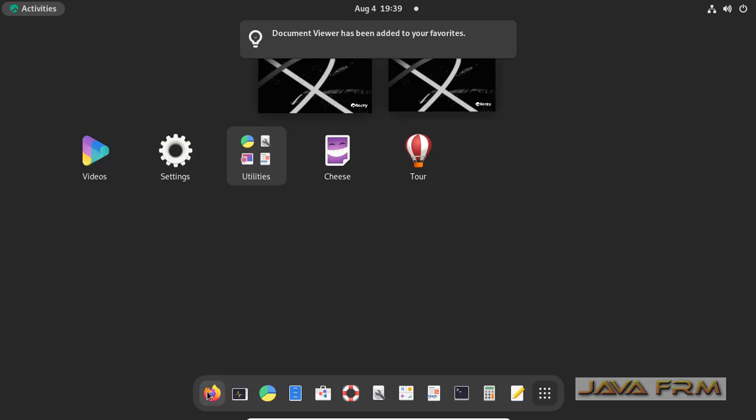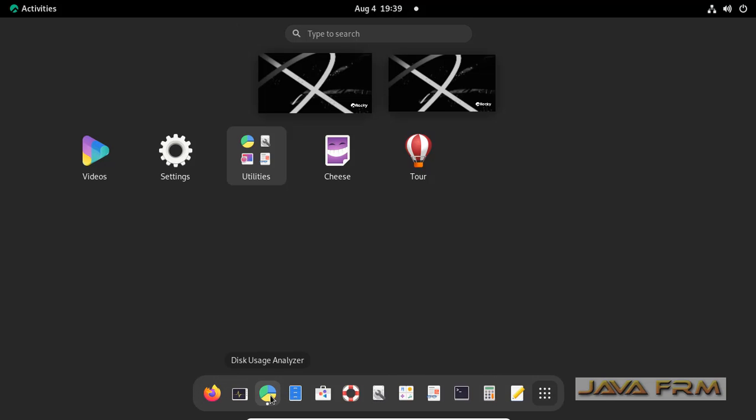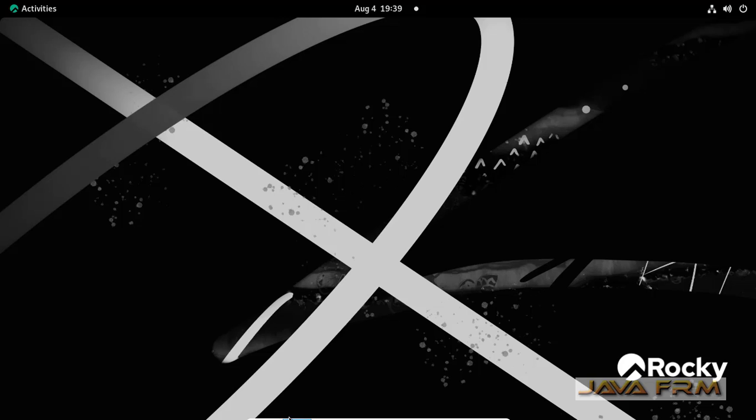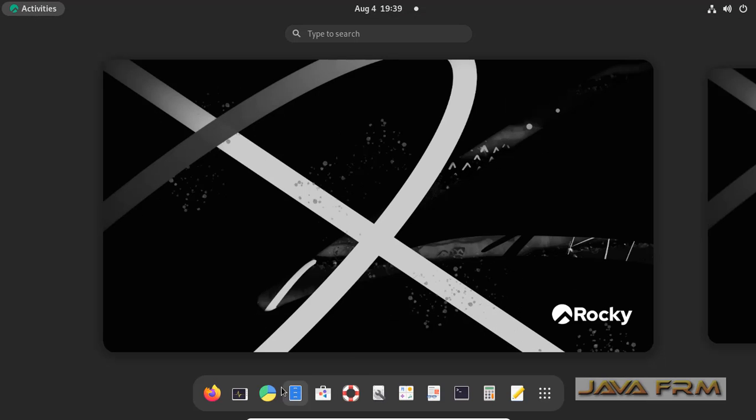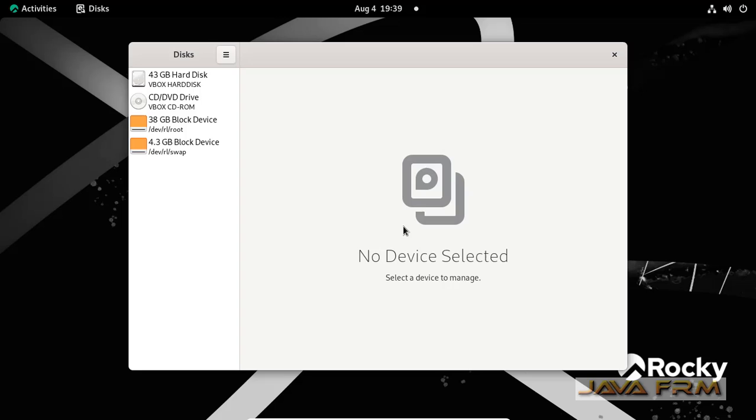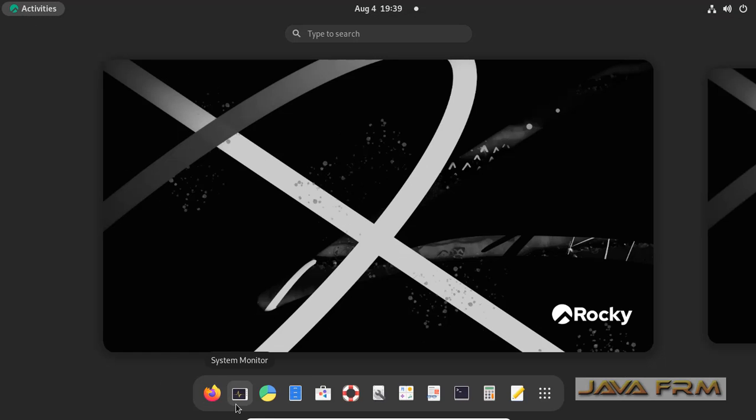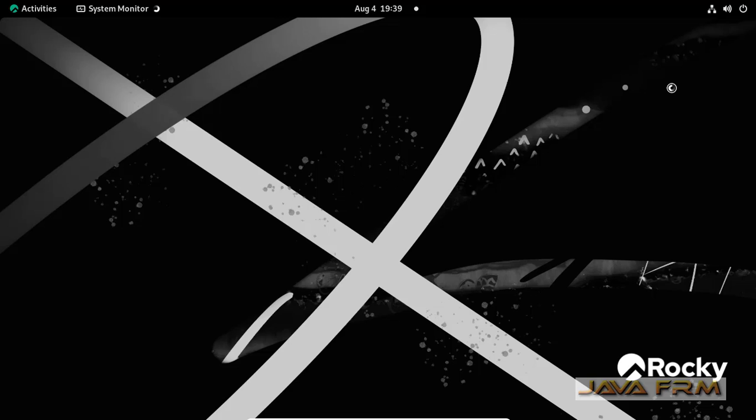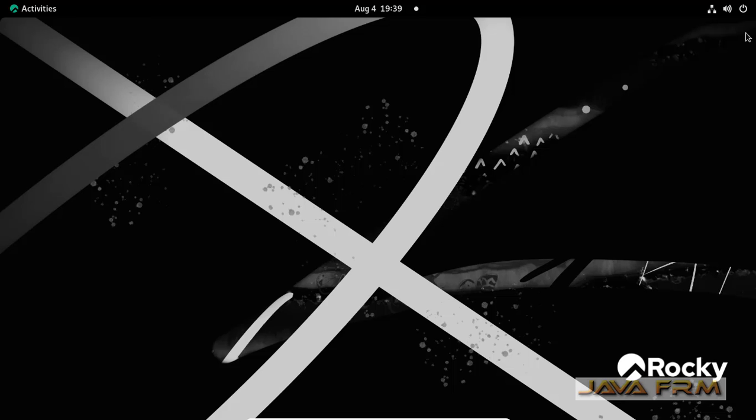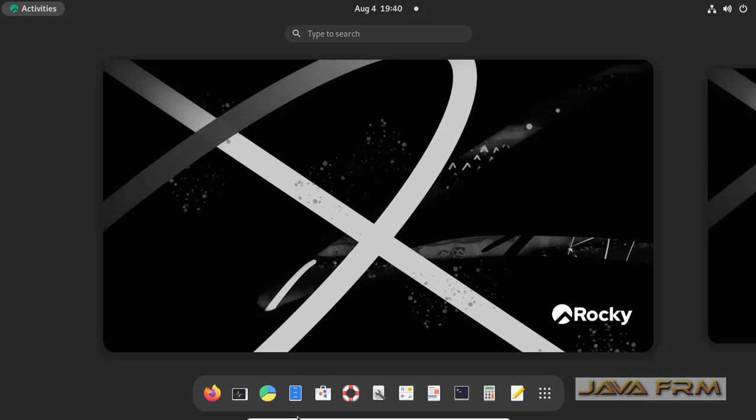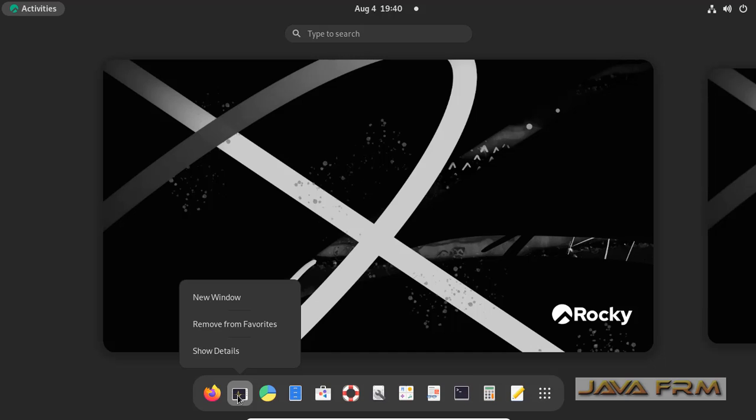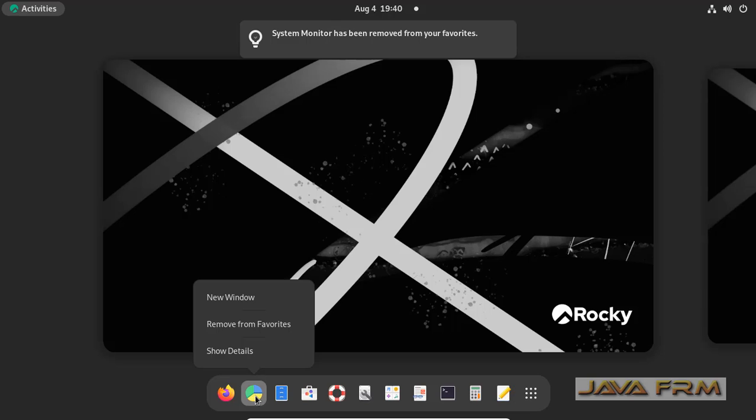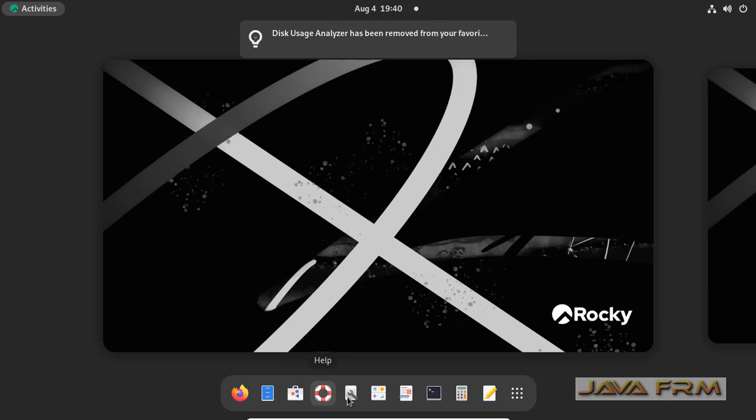You can also delete or remove the application from Dash just by right-clicking. Right-click that application, remove from Favorites, that's it. It will remove the application from Dash or Favorites.